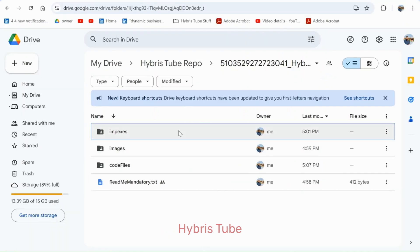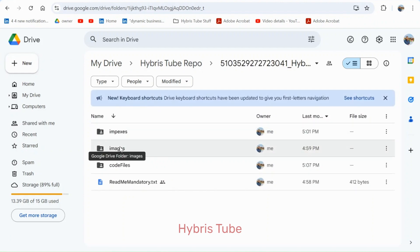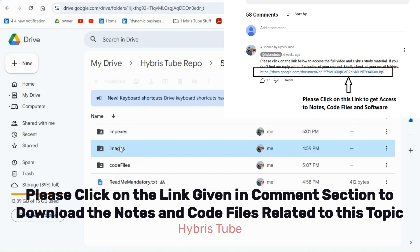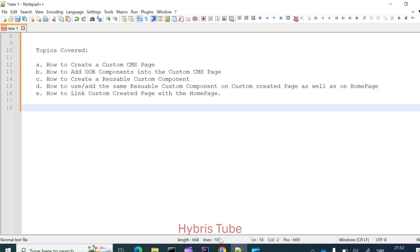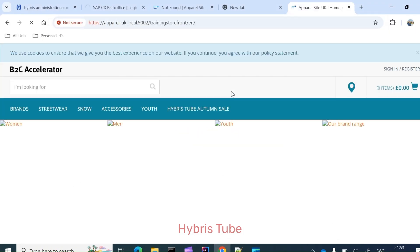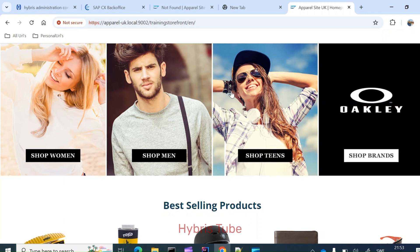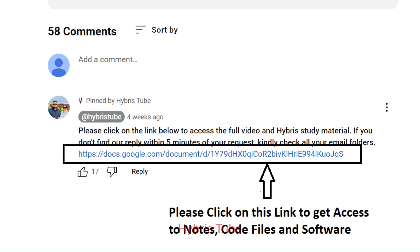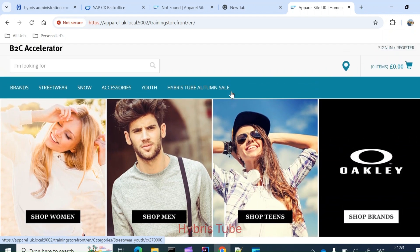I have uploaded the notes and code files related to this topic on Google Drive. You can get access to these notes and code files by clicking on the link given in the comment section of this video. Also, I am able to open this B2C accelerator storefront because I have done the B2C accelerator setup in my local system. If you have not done this setup, you can watch my video on setting up the B2C accelerator using Hybris version 2211.